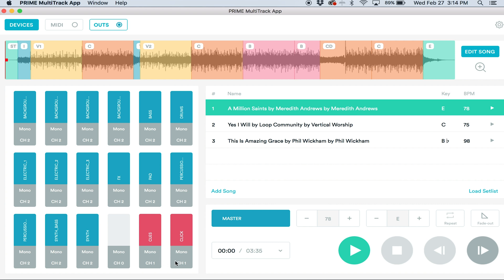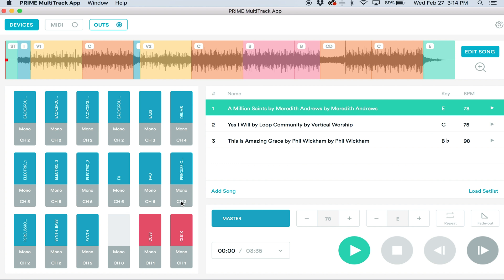I'm going to send my click and cues to channel 1 and I'm going to send all of my background vocals to channel 2. Let's send bass to channel 3, drums to channel 4, my electric guitars to channel 5. Let's send this FX to channel 6. We'll send the pad to channel 6 as well since they're similar. We'll send these percussive elements to channel 7 and let's set these synth and synth bass to channel 8.